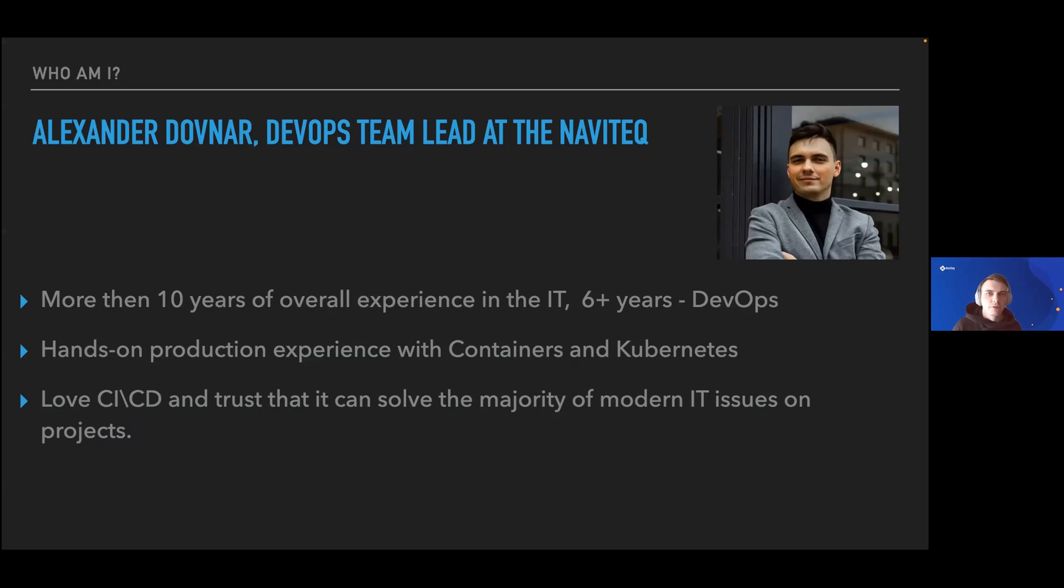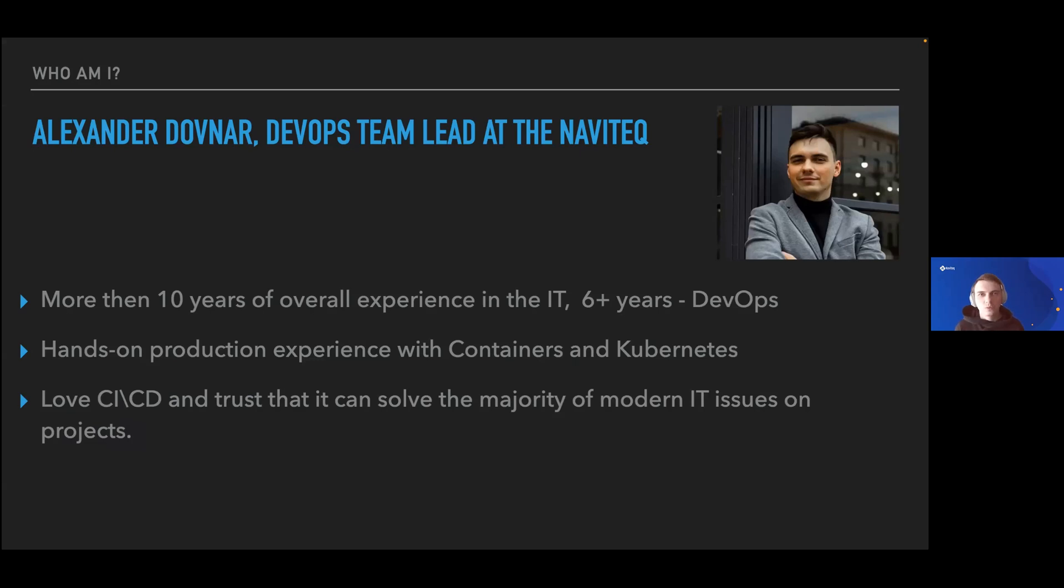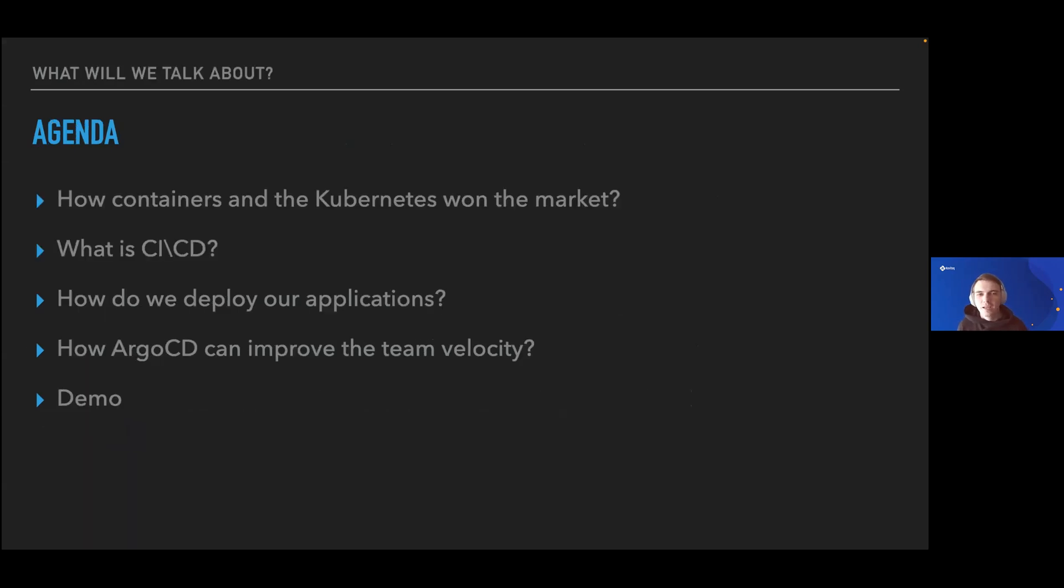I have hands-on production experience with containers and Kubernetes, and I love everything connected with CI/CD, all the tools and implementation. This is exactly what I like.